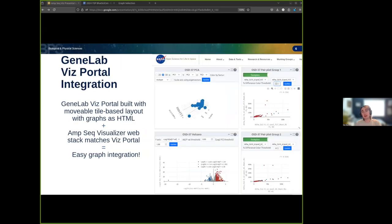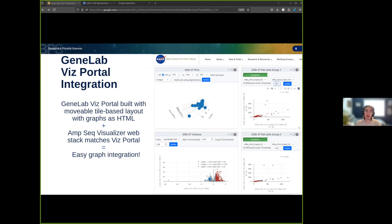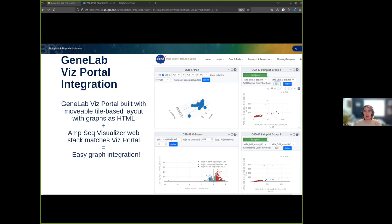When you select the dataset in the GeneLab visualization portal, you can see each graph rendered in a separate tile that can be interacted with and moved around. These graphs seen here are HTML elements rendered inside tiles using the plotly graphing library. By building a prototype web server that mimics the GeneLab tech stack, visualizations can be developed locally in a simpler multi-page application without the tiles and later ported easily to the full visualization portal.